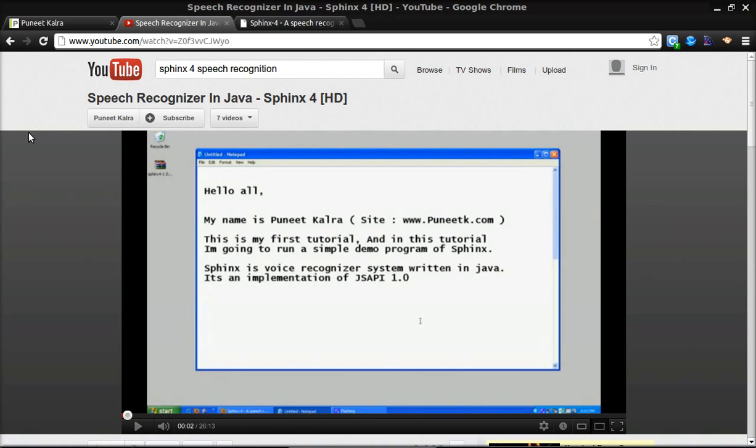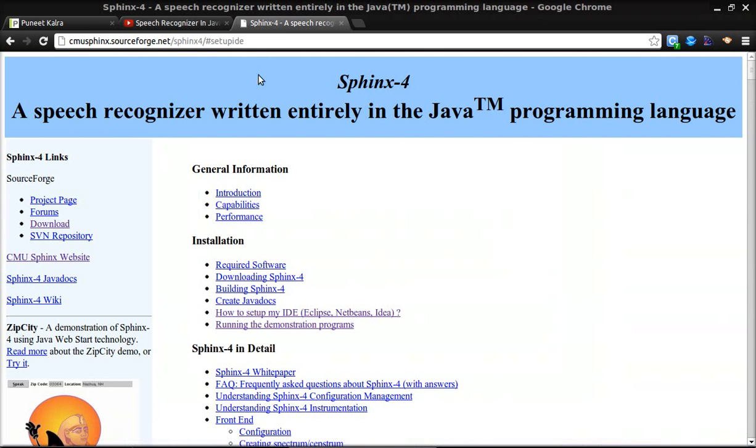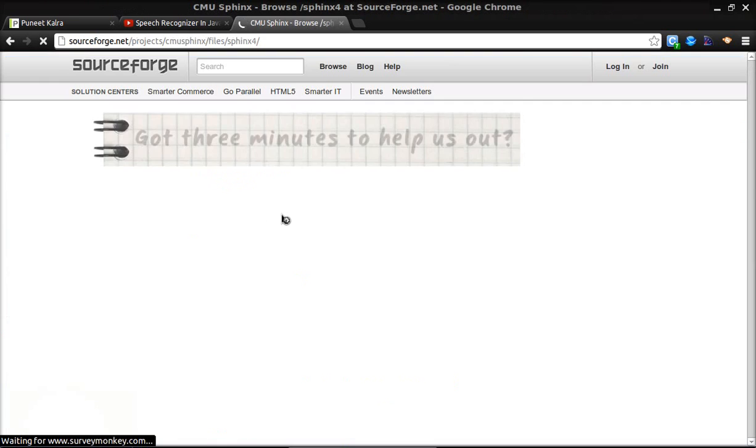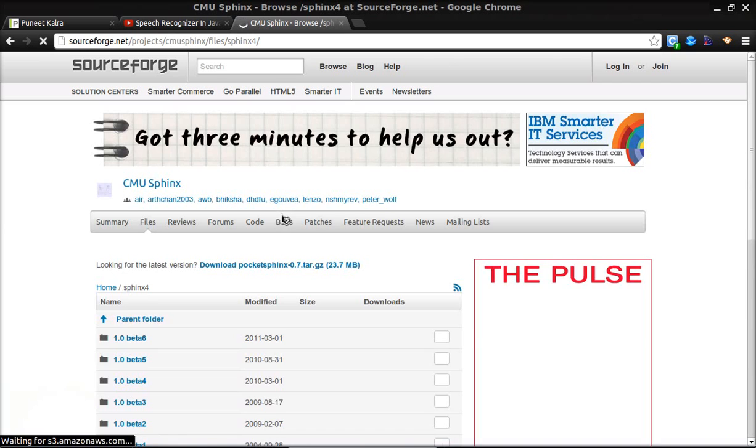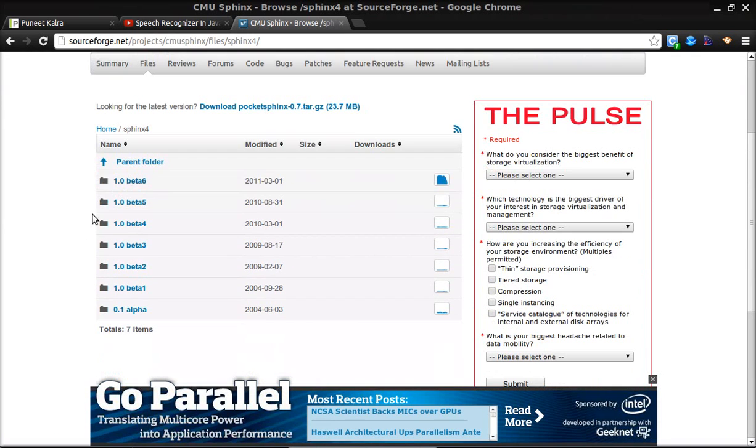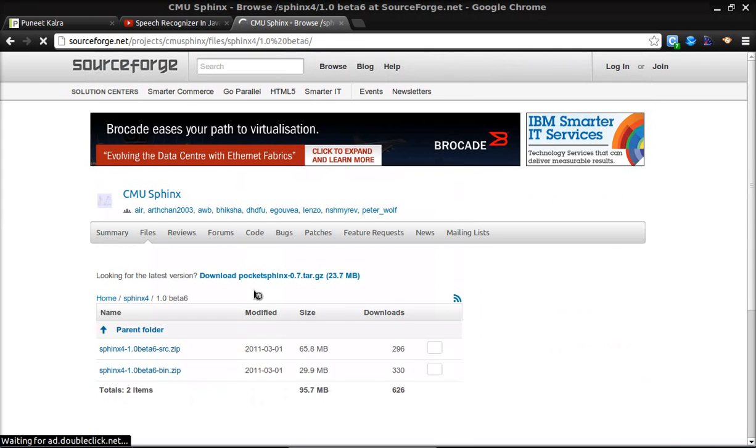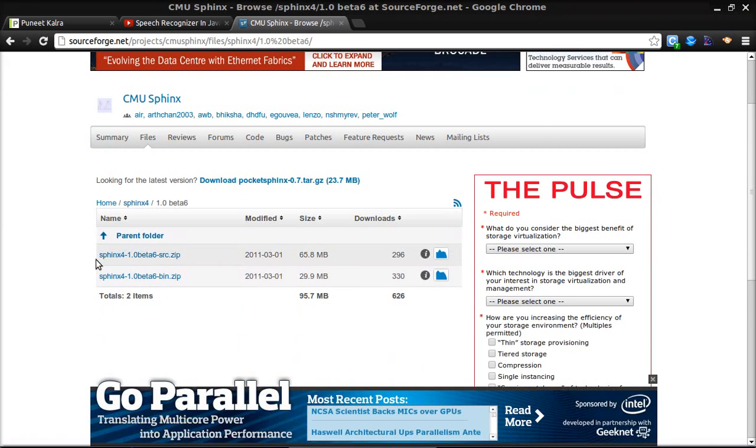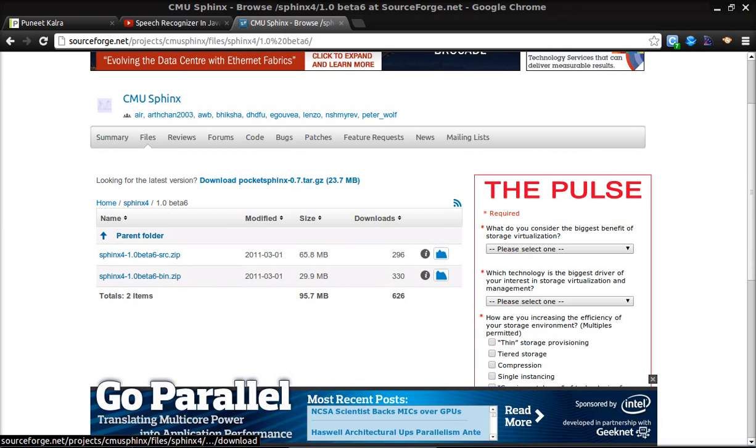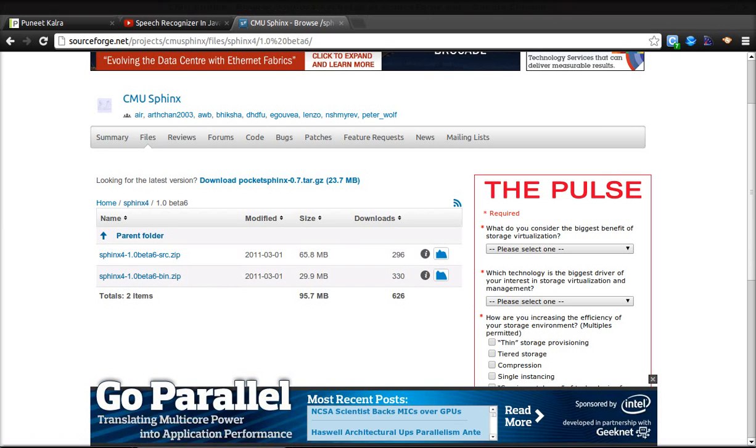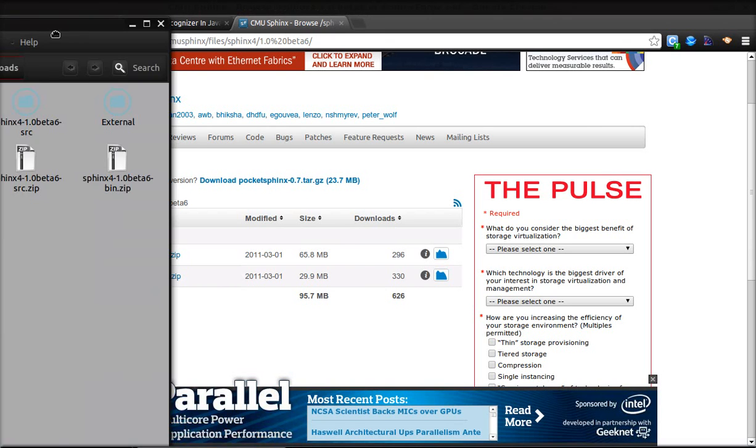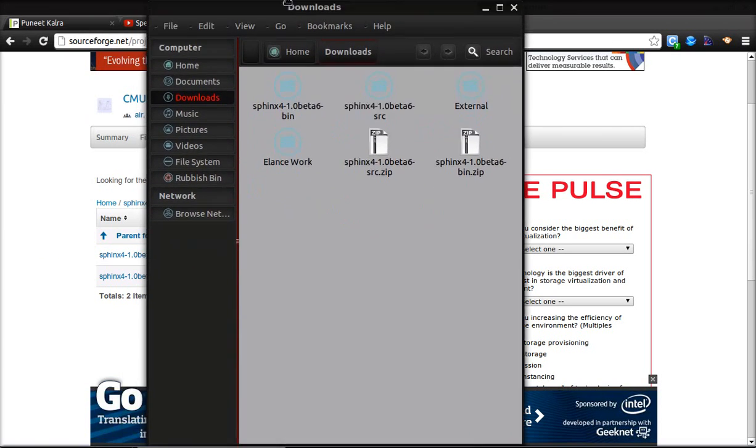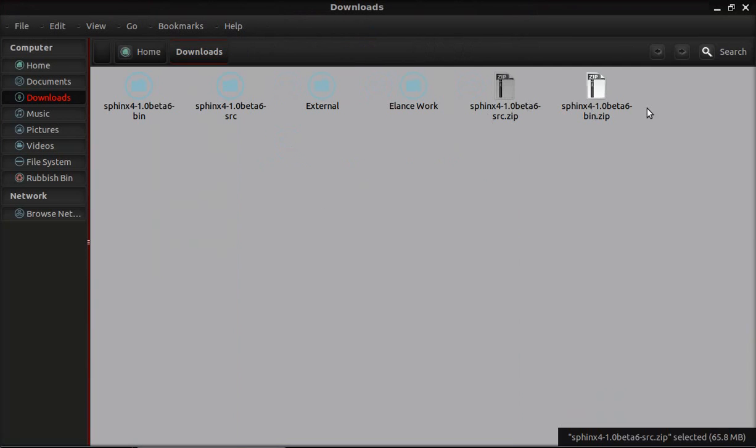First of all, that's the Sphinx 4 website. Here I want you to go to download and choose the latest version, that's beta 6. From here I want you to download both of them, the binary and source both of them.